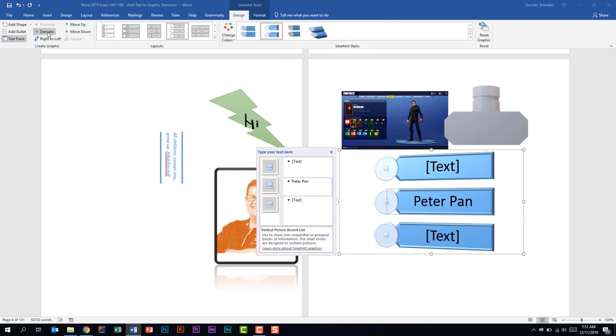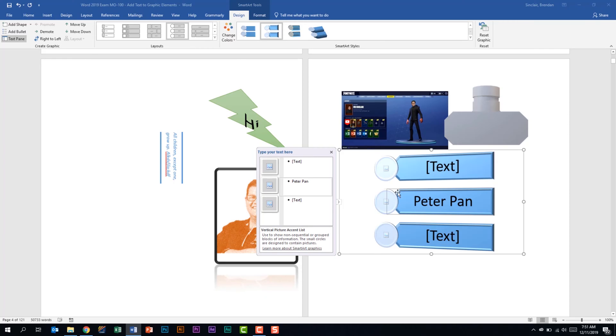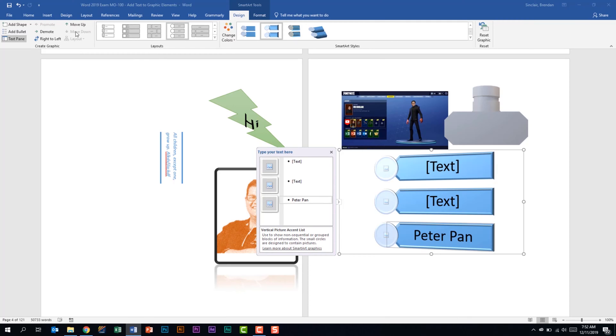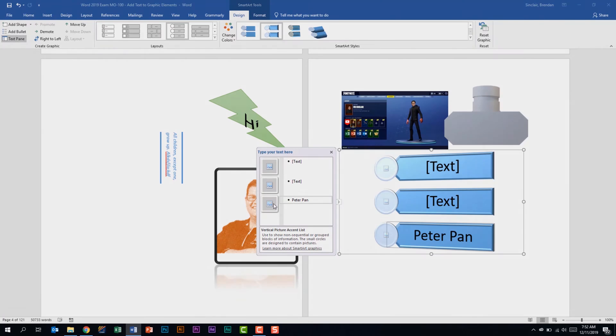I can do right or left. I can demote and promote bullets. But I also want to show you this the move up and down. Because there's pictures attached to this if you need to move a bullet point the best way to do it is to do it through the create graphic group by just clicking it up and down. Because it will pull everything including the picture attached to it and bring that with it.